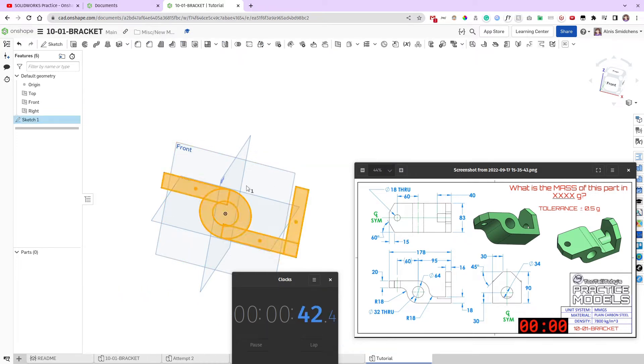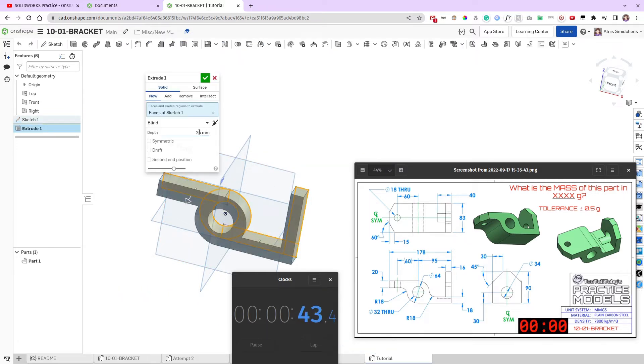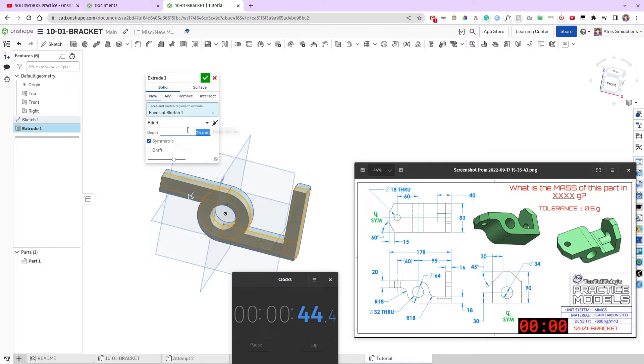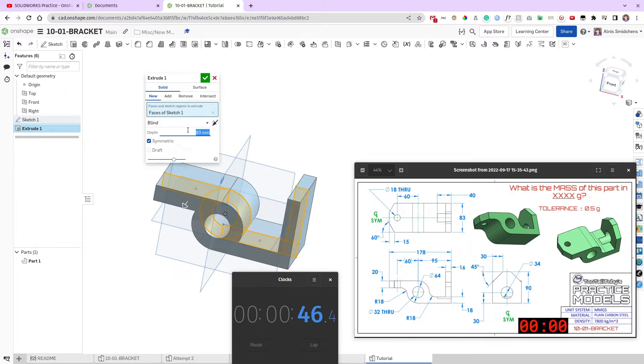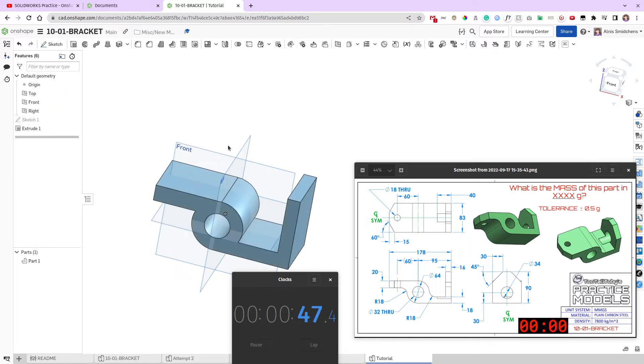We've got the profile now, let's go ahead and extrude it. I'm going to make it symmetric. The depth is 83mm for this, and we're done.